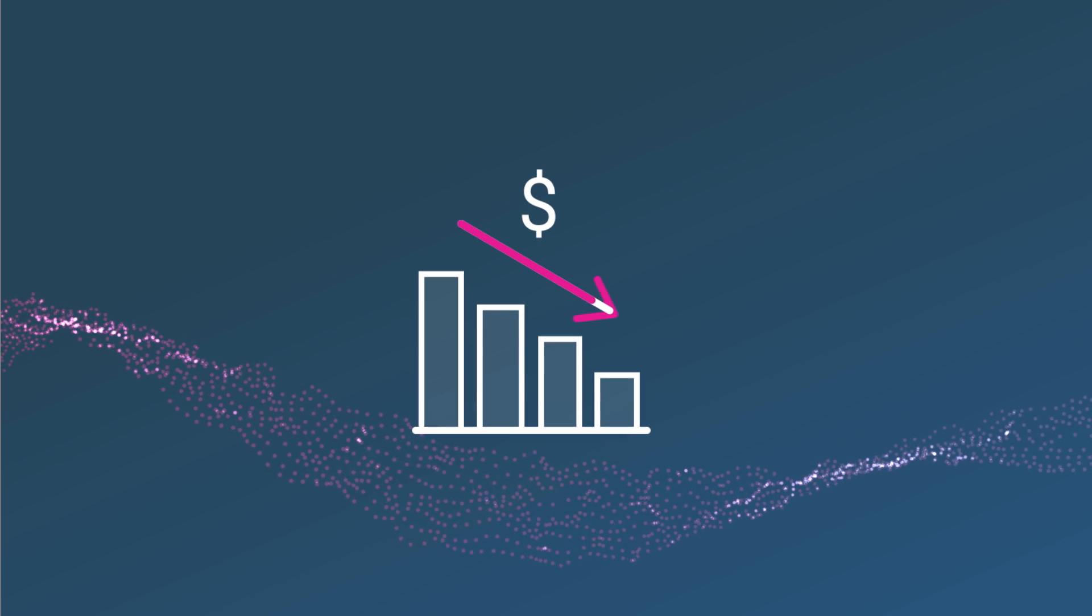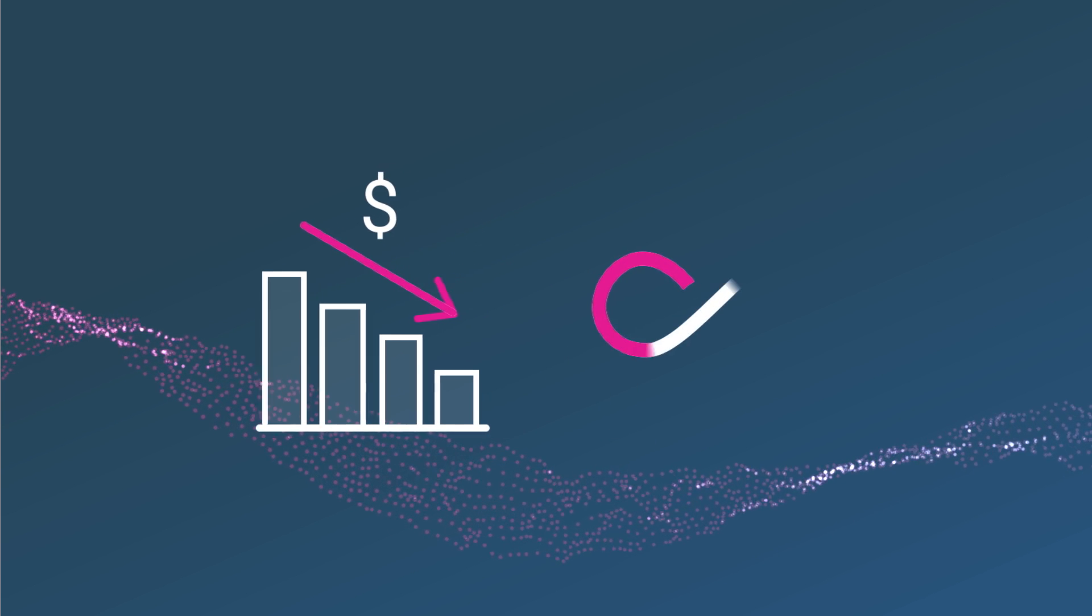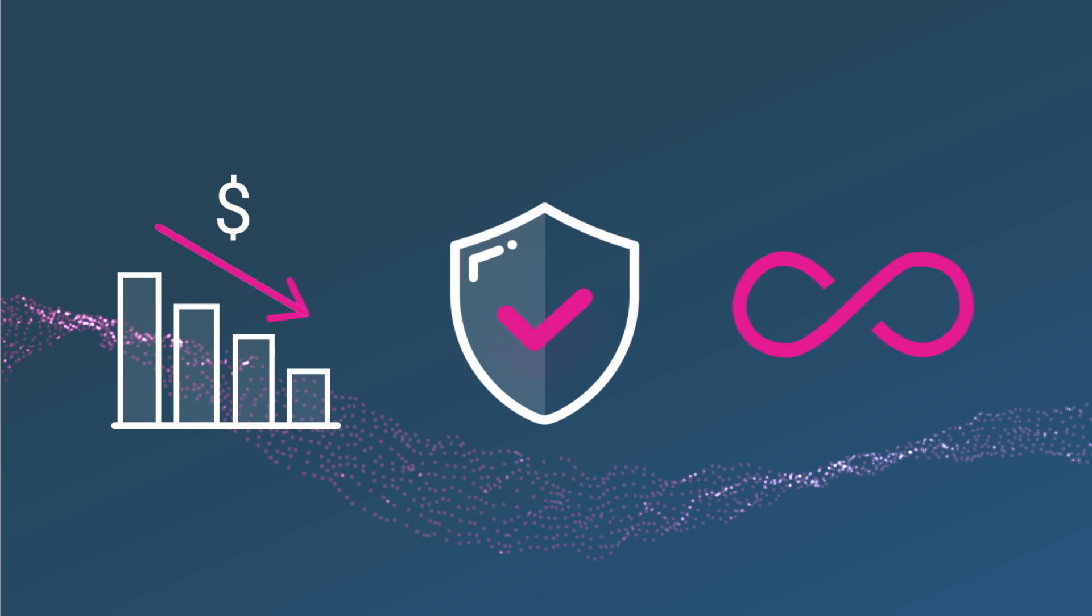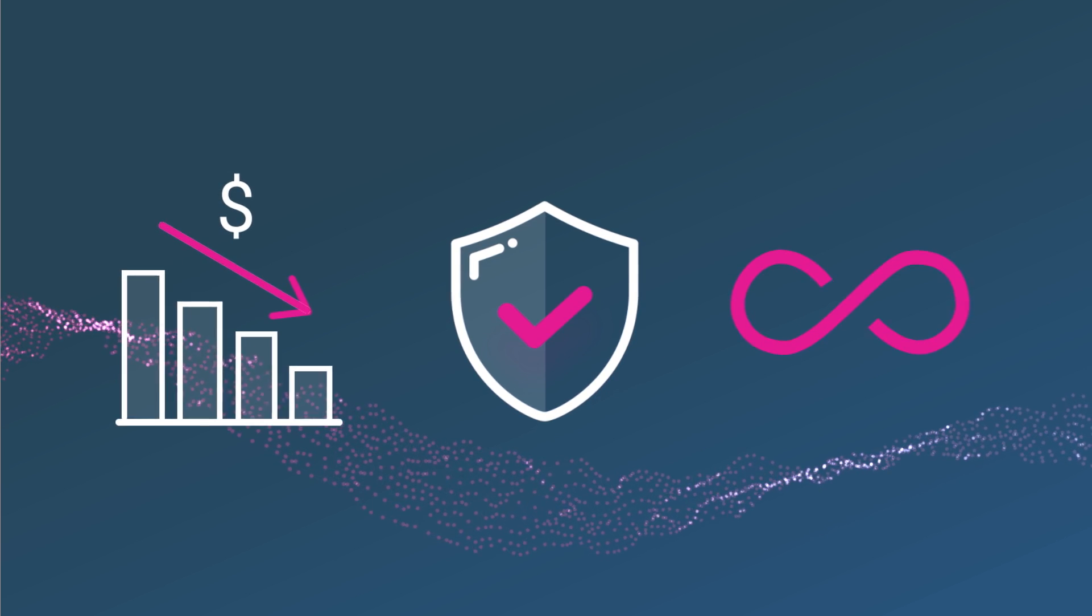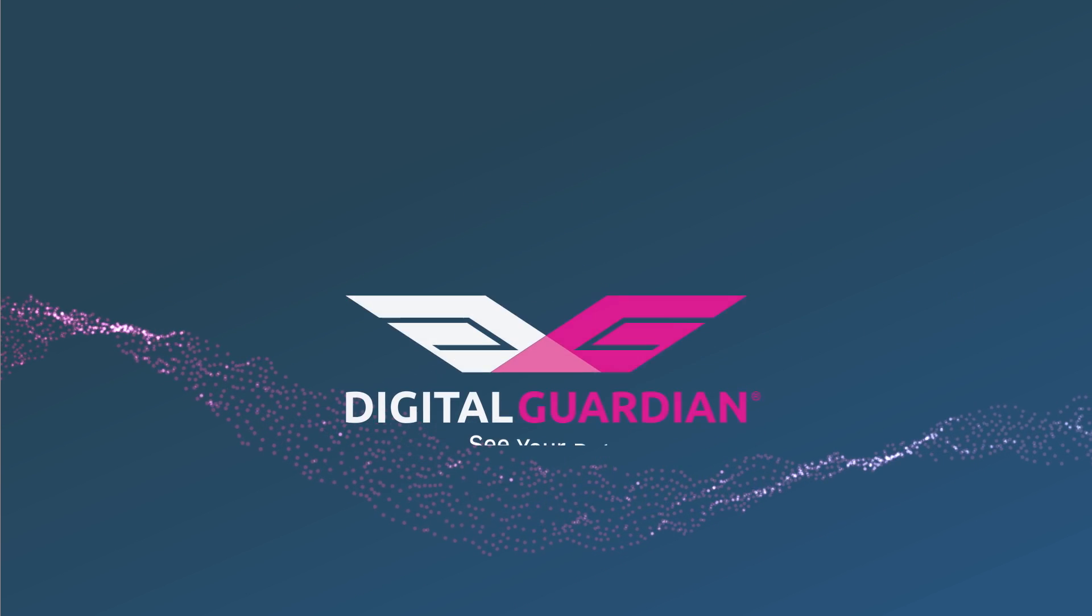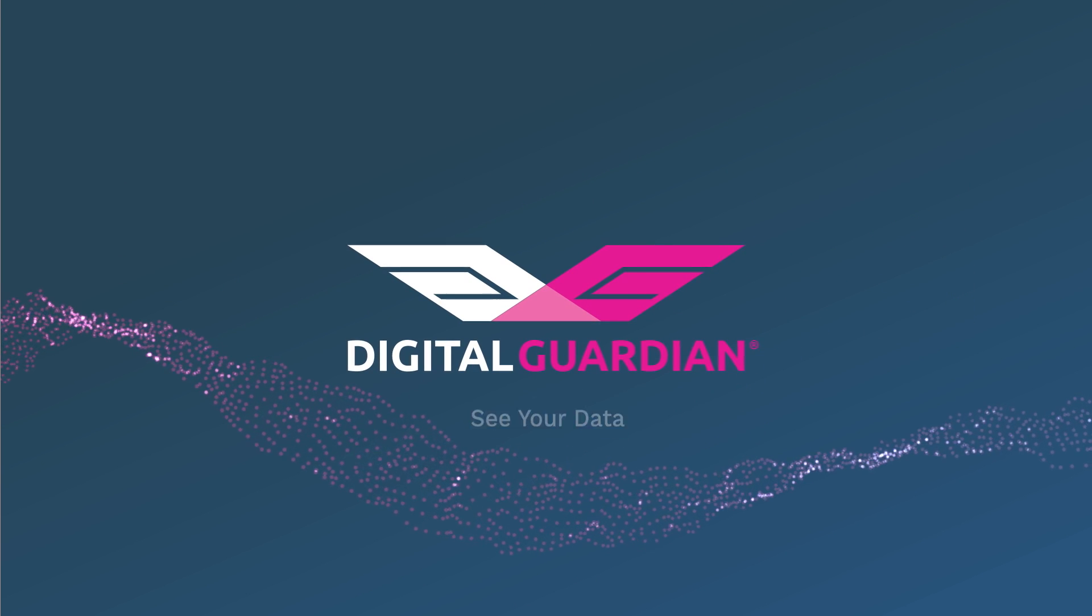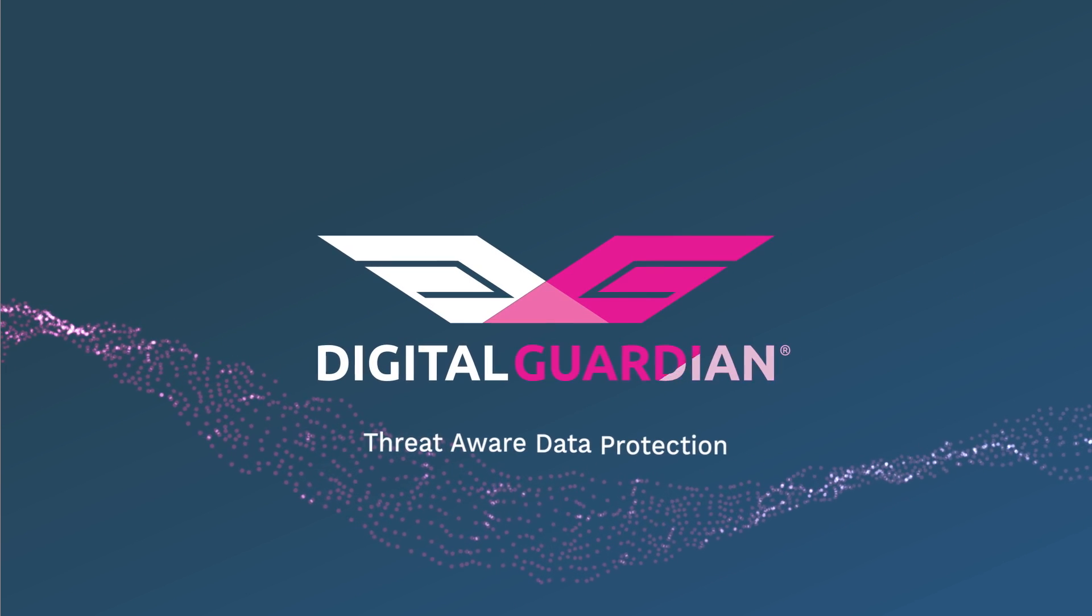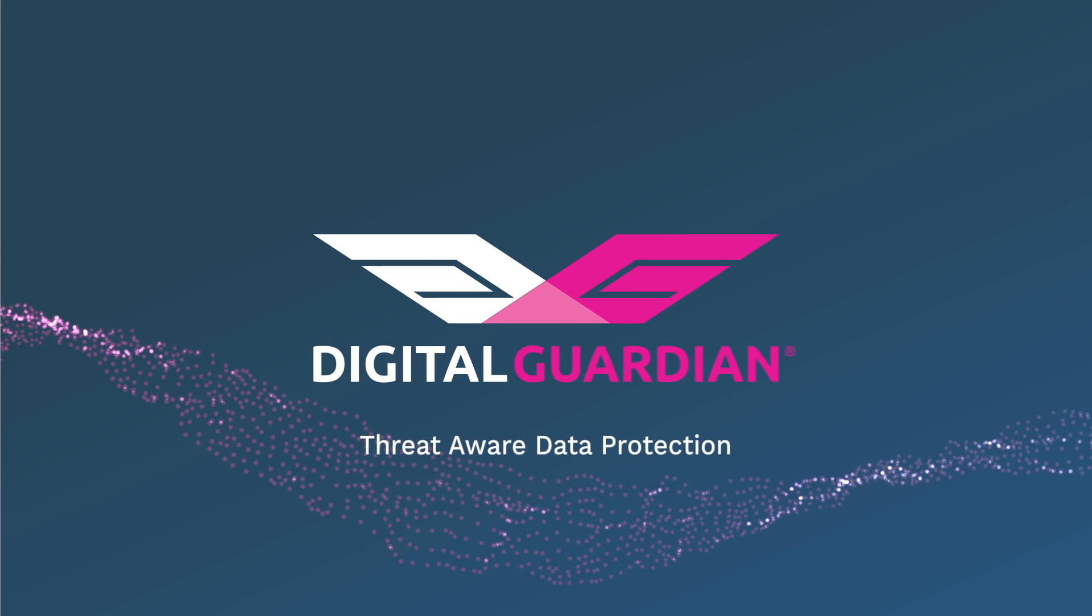Allowing you to cut costs and streamline workflows, while reducing risk to your organization. See your data. Protect your data. With Digital Guardian.